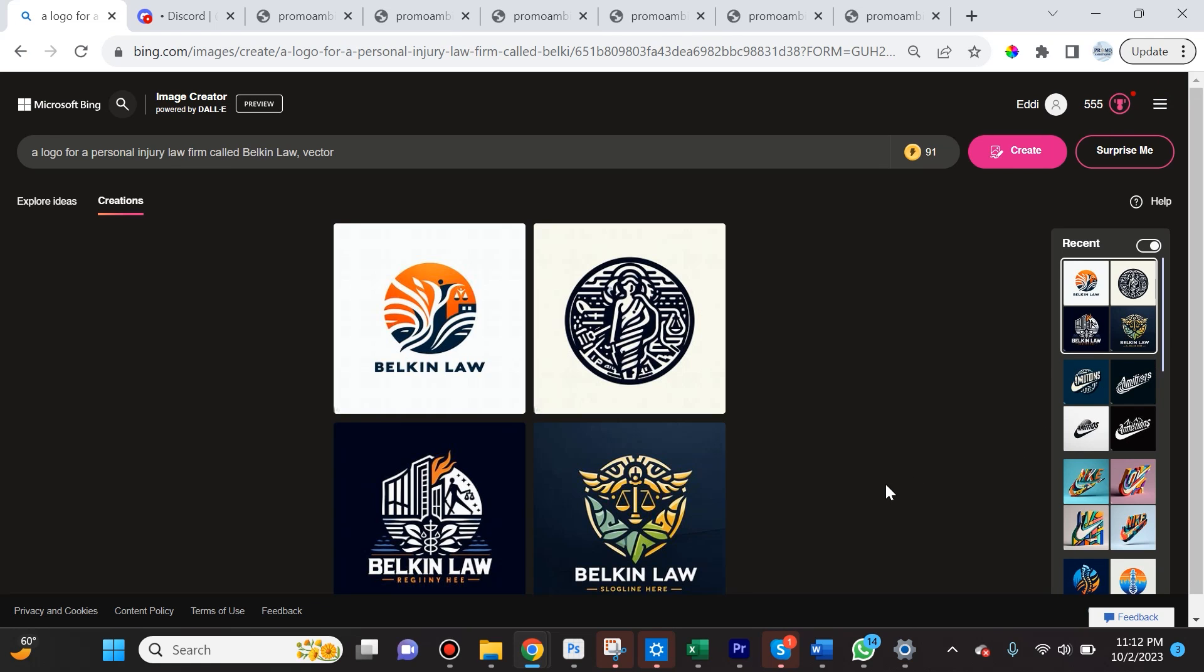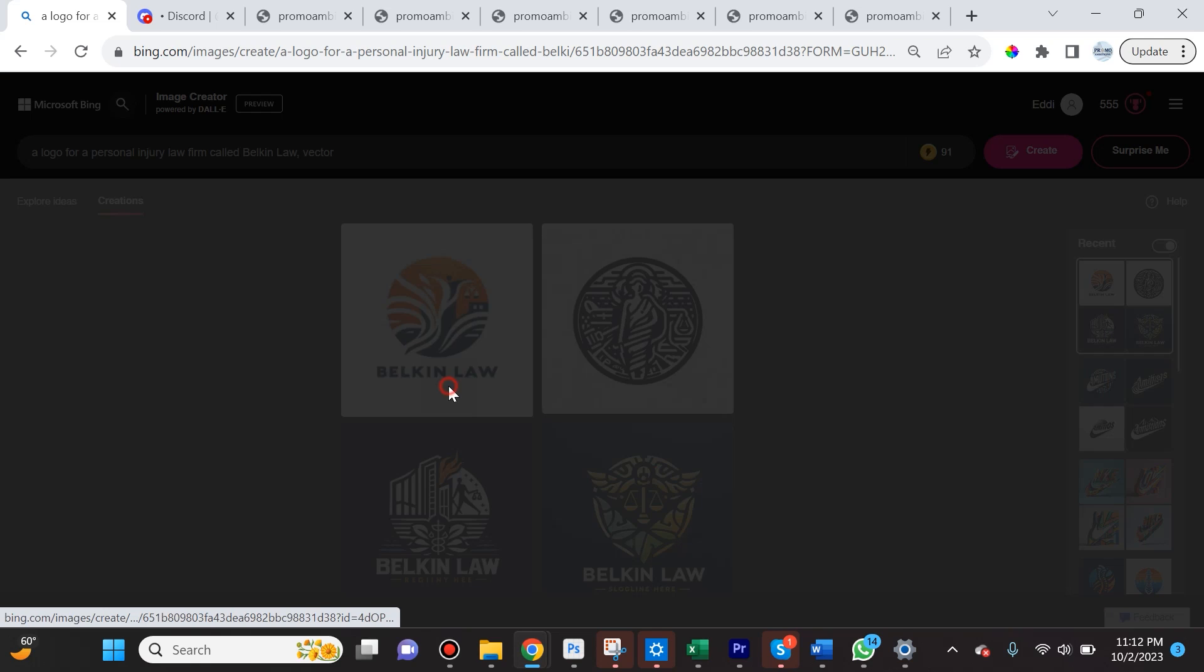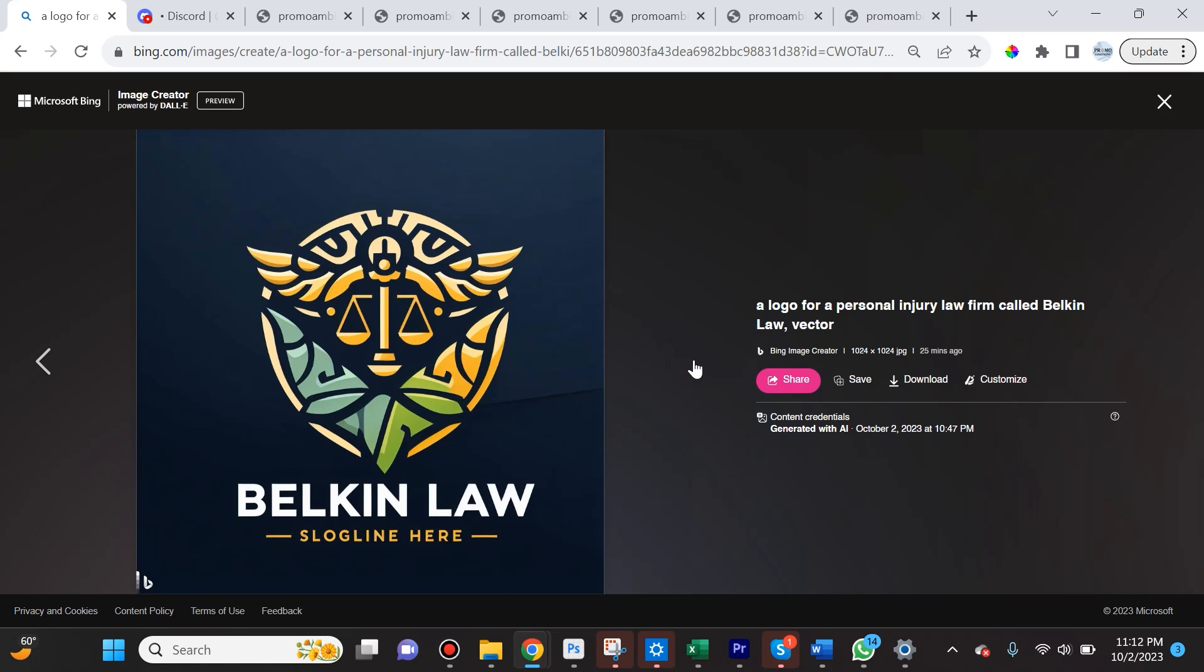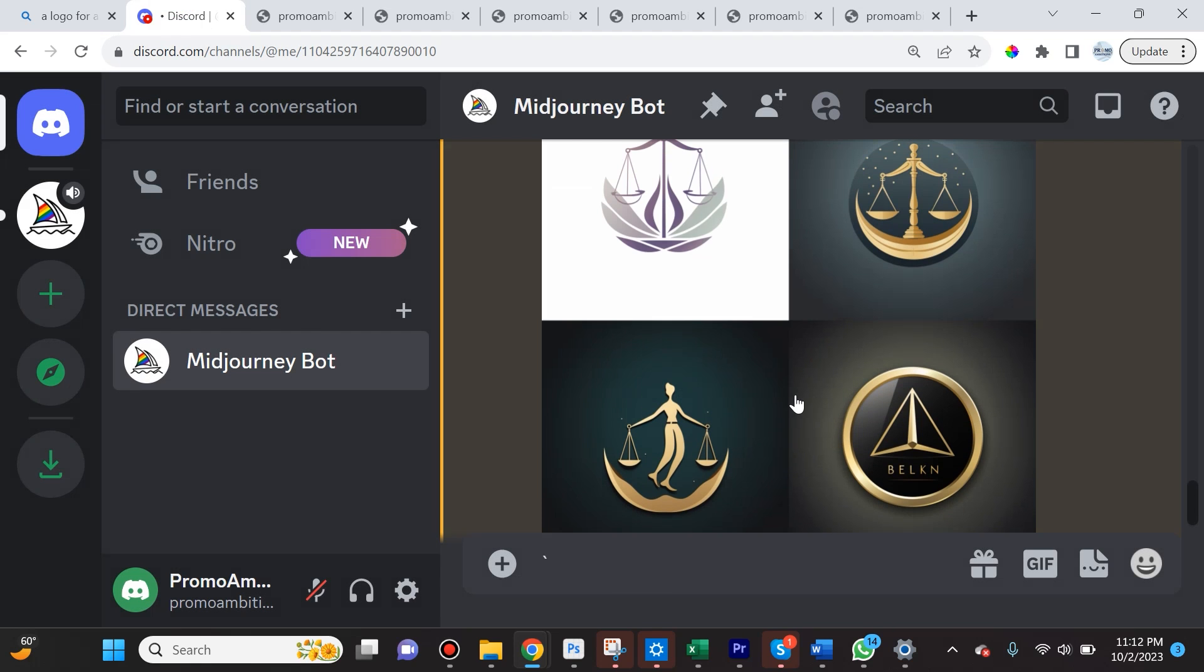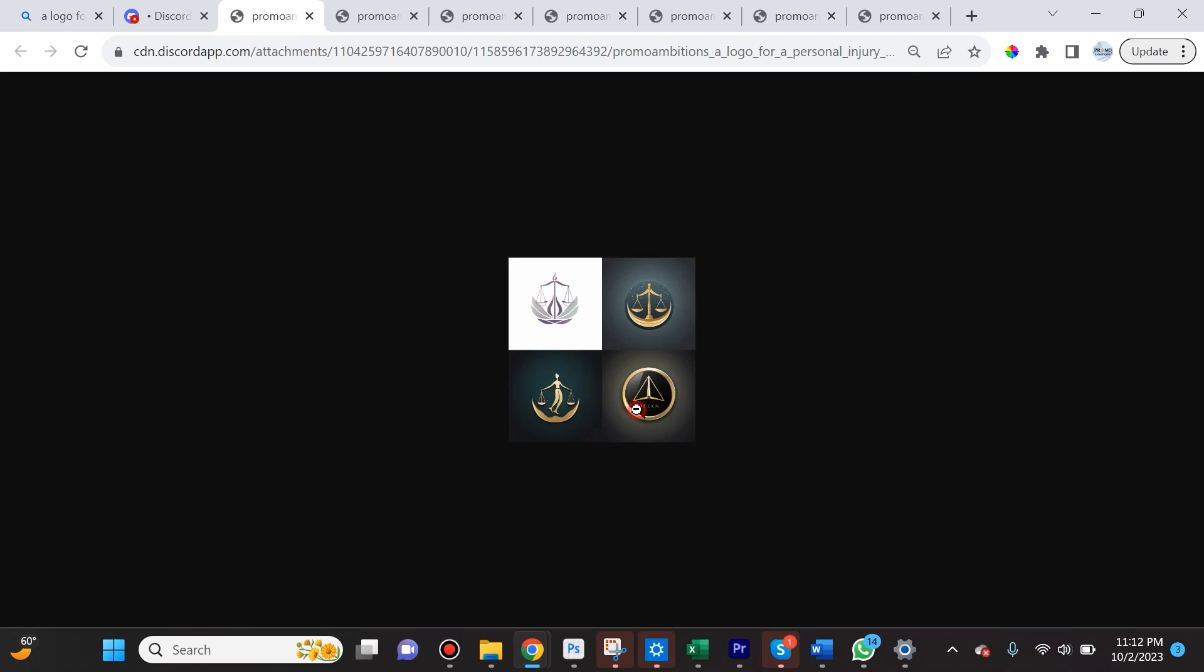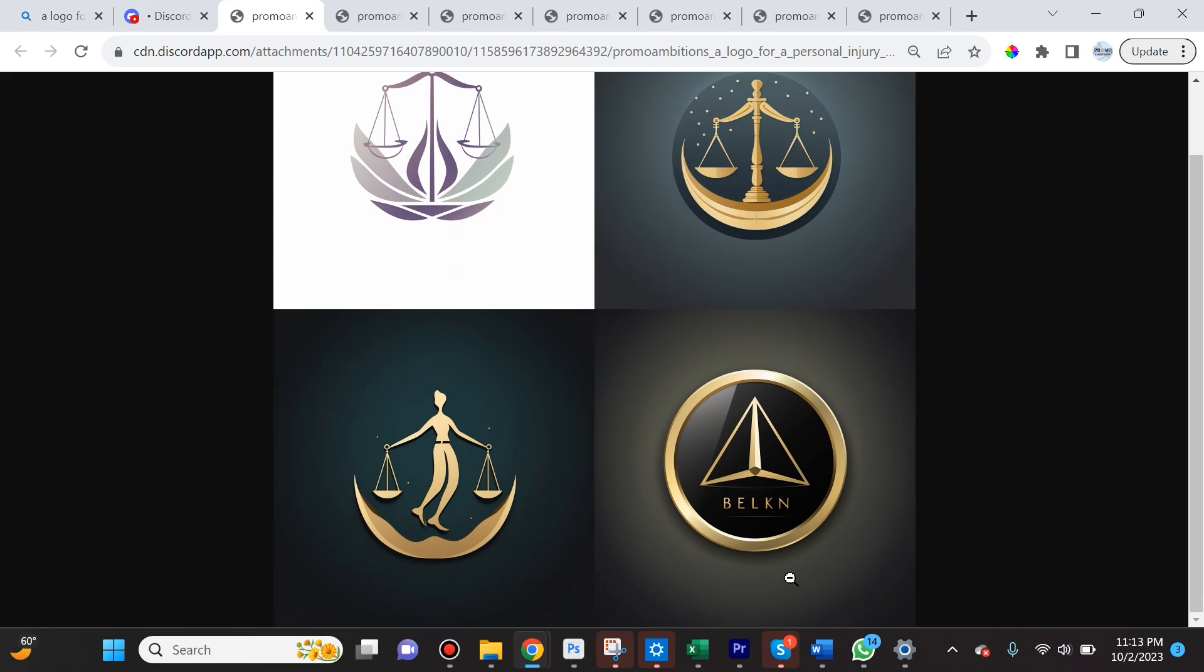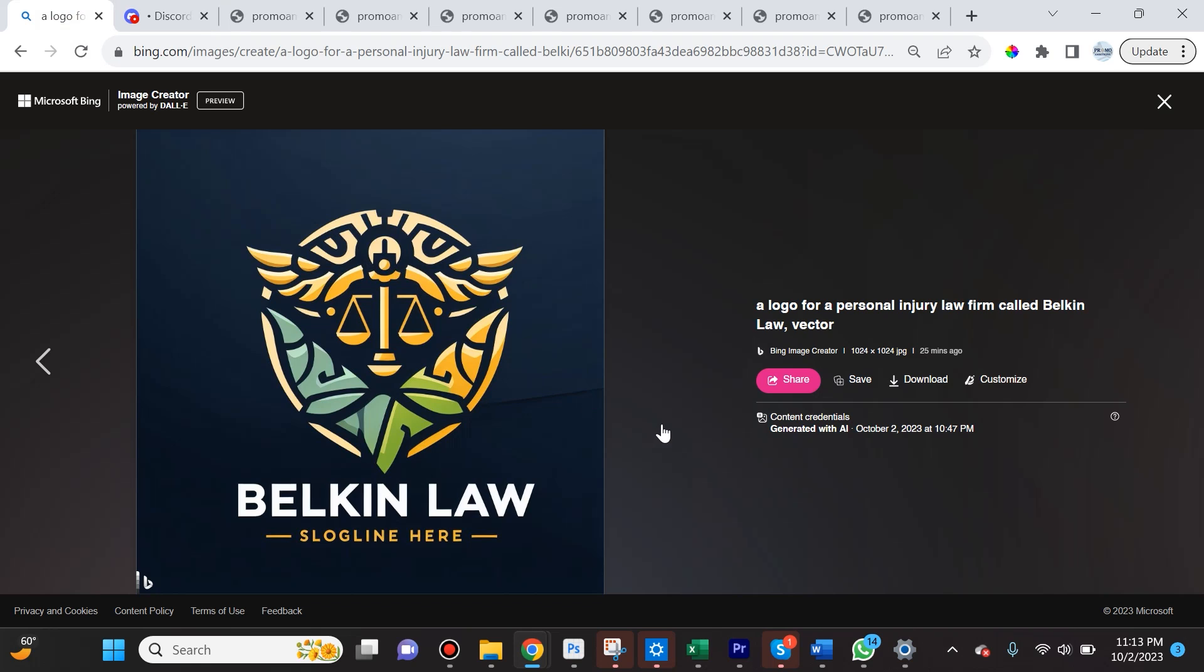The very last example, I said 'a logo for a personal injury law firm called Belkin Law, vector.' I actually really like this because it didn't mess up Belkin Law too much here, so I'm very impressed with DALL-E 3 in this sense. If we compare it to what Midjourney created, I'm actually impressed that it used some letters here but incorrectly, but still we're getting somewhere—they are using some letters. As you can see, for the most part they completely ignored my request. However, I have to say some of the vector designs produced by Midjourney I actually like better than DALL-E 3.